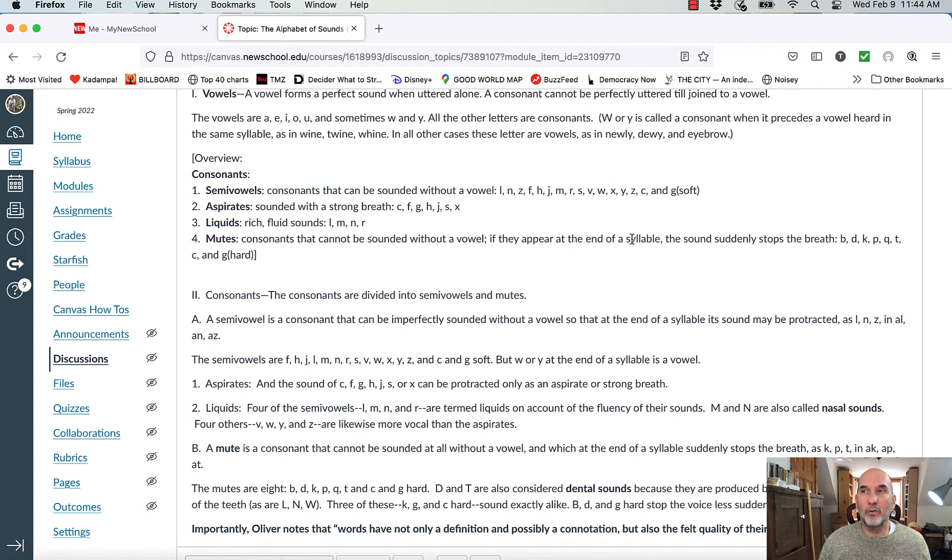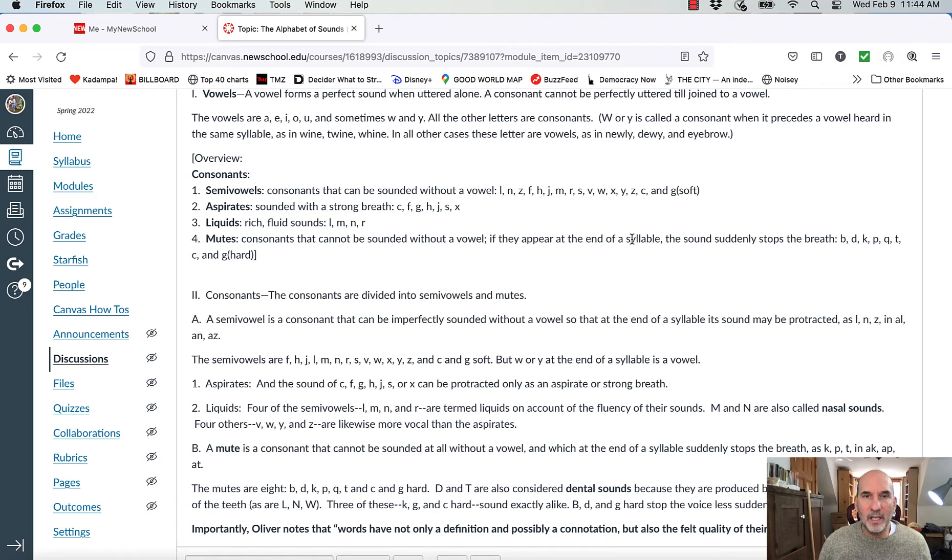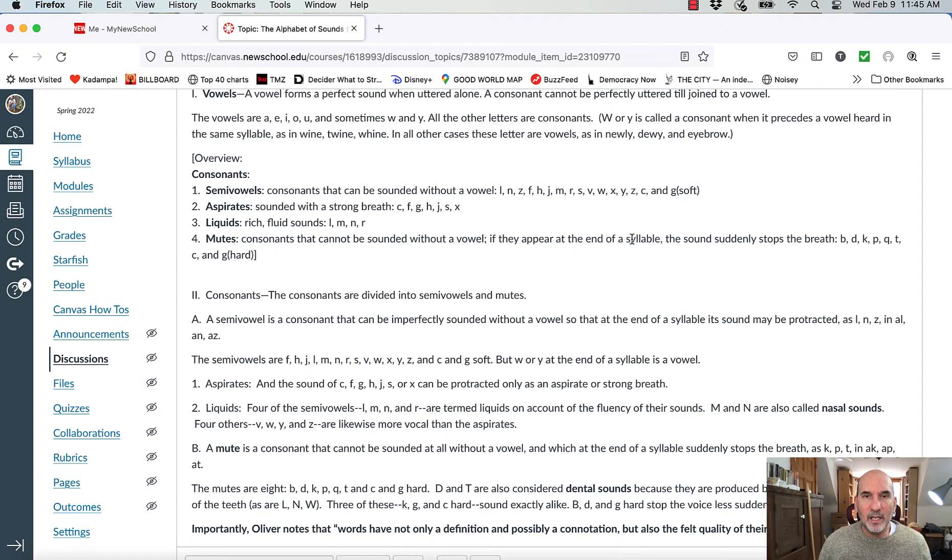Same with all the other sounds. So let's look at another category, a mute. So a mute sound is a consonant that cannot be sounded at all without a vowel, and which at the end of the syllable suddenly stops the breath. Cuh, okay, puh, pee, tuh, tee, okay. Acclaim. What an interesting word. Acclaim. The C's in the word acclaim are actually K sounds. So let's think about sound as sound, not as spelling. So acclaim. A lot of it is vowel sounds. A and M and cuh are the consonant sounds.